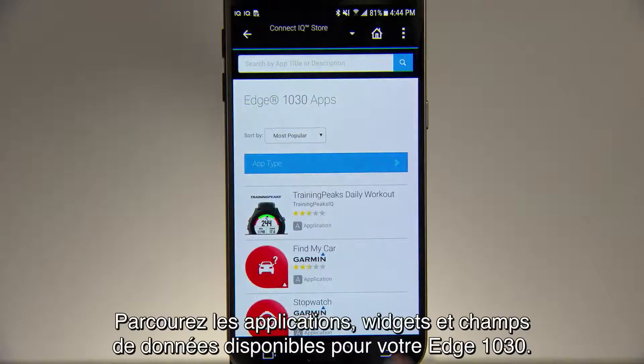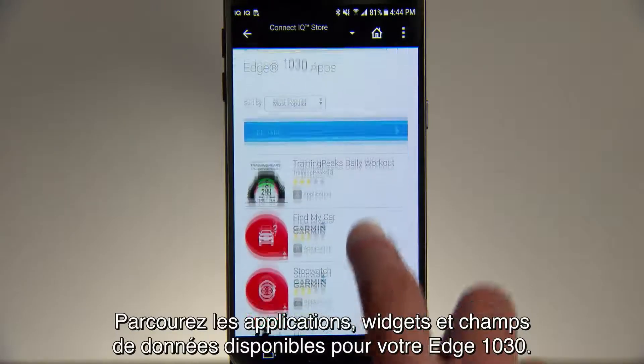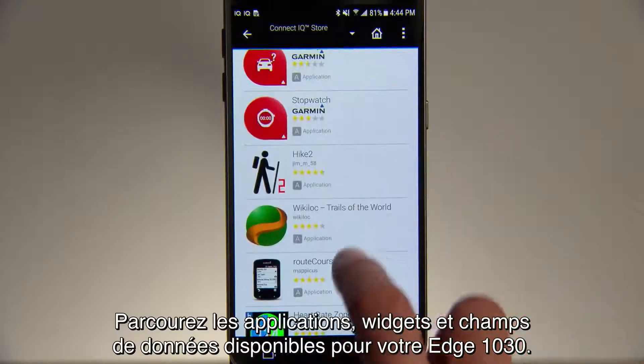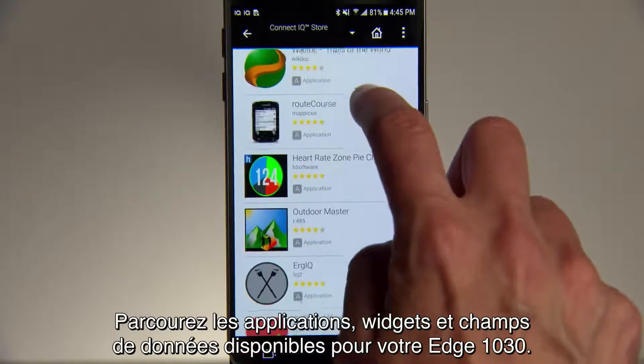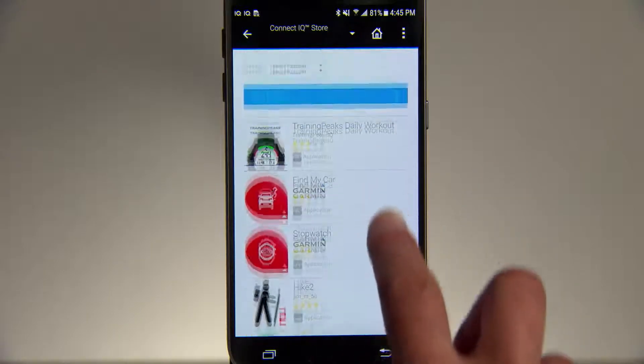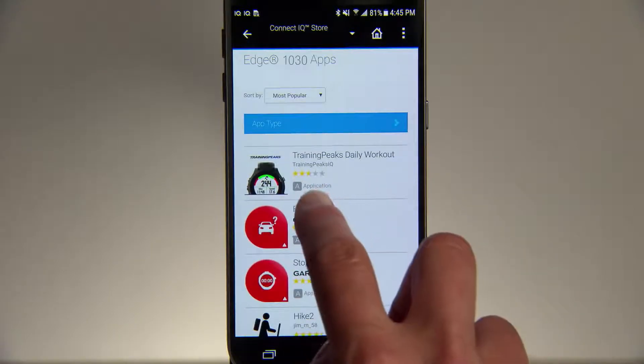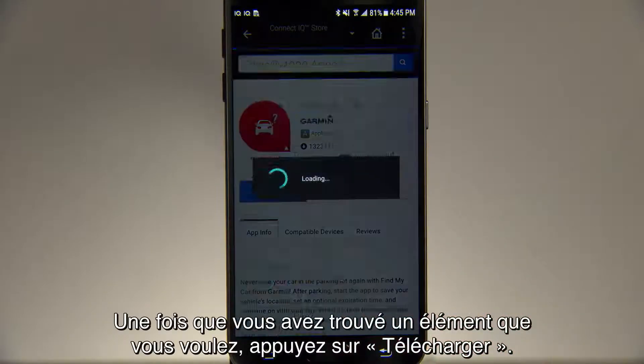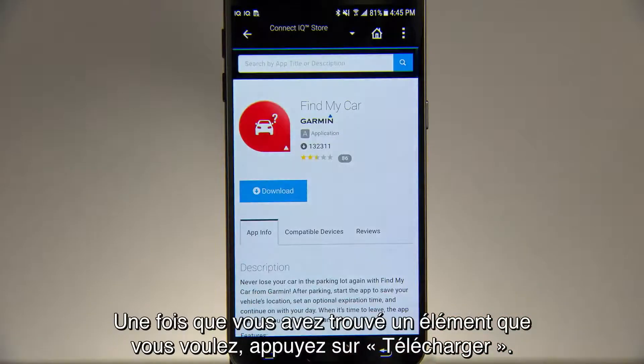Browse the apps, widgets, and data fields available for your Edge 1030. And when you find one you like, tap Download.